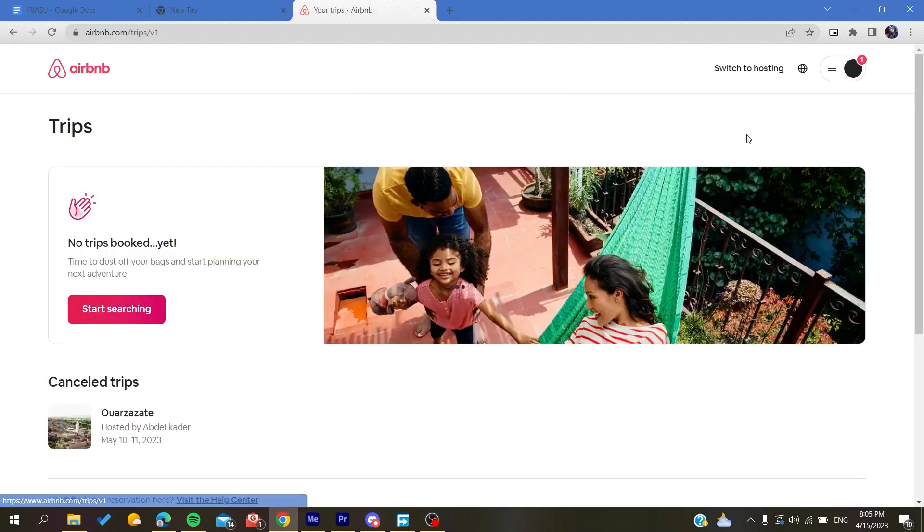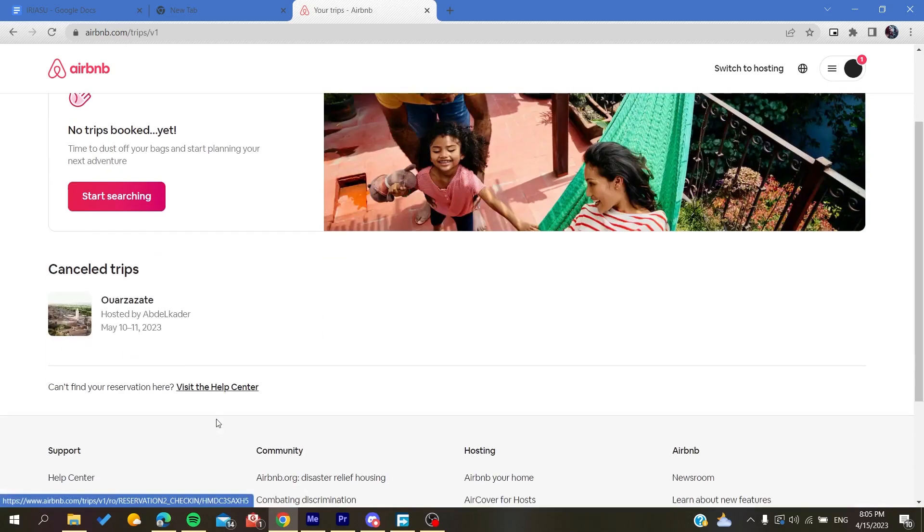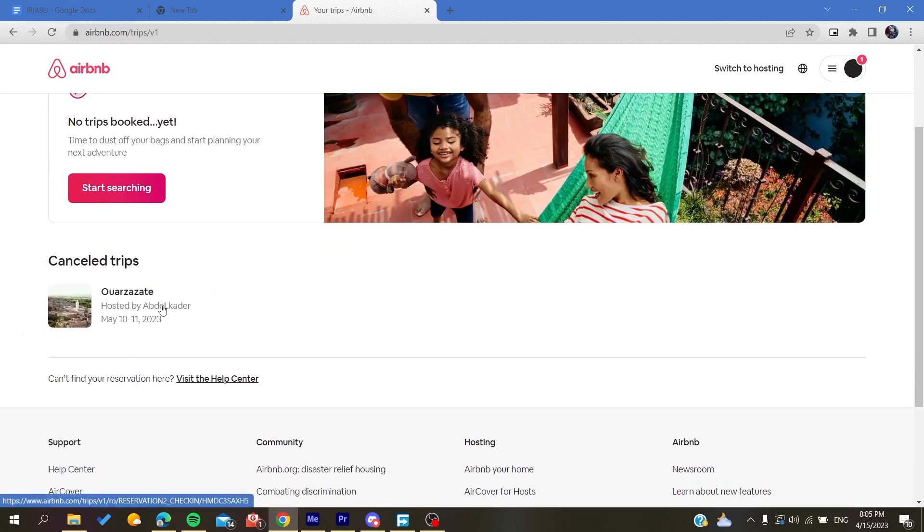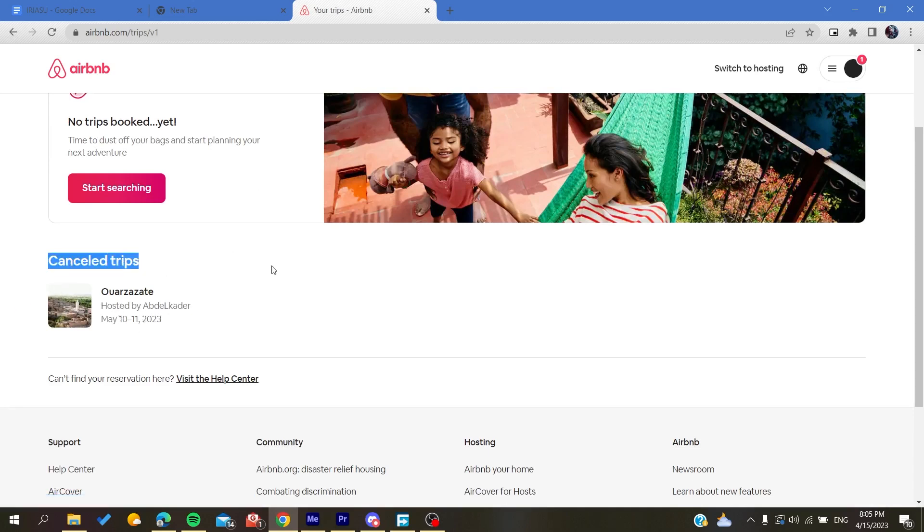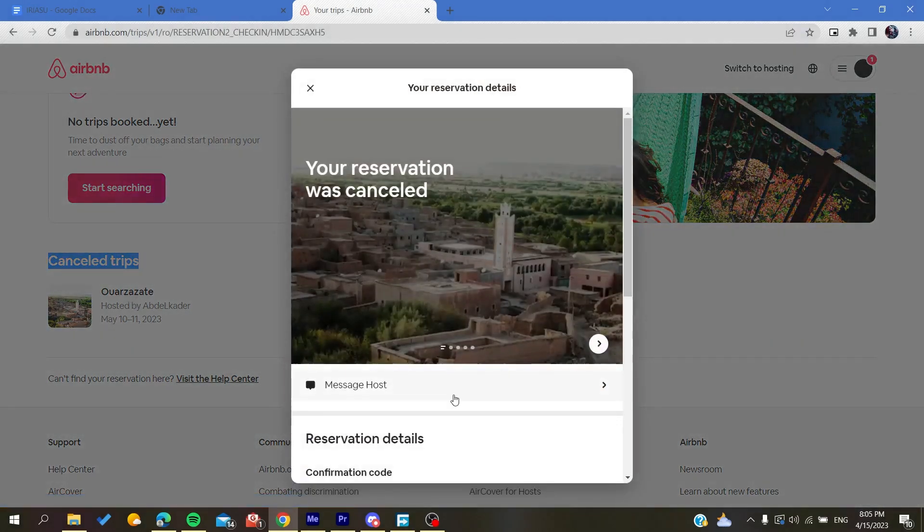After that, you will find your trips. This is just a cancelled trip that I have, but if you have a confirmed trip, you will need just to click on it and here you will find the trip details.